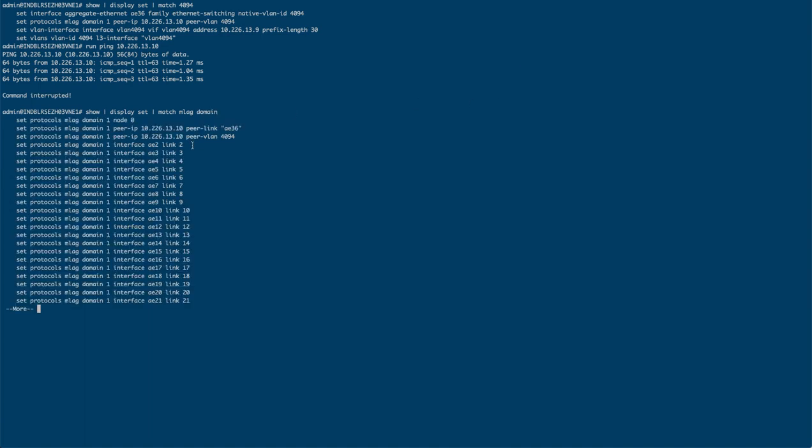So let's look for MLAG domain. The next command we run is set protocols MLAG domain. We're going to assign a domain ID to it and tell it whether we are the A side or B side. There are two switches involved in MLAG. This side is node 0, the other side is going to be node 1.